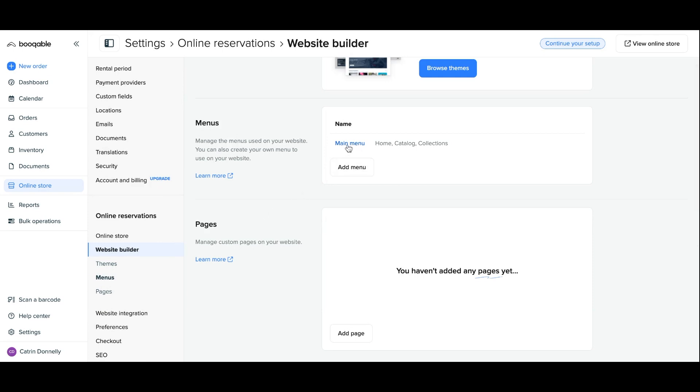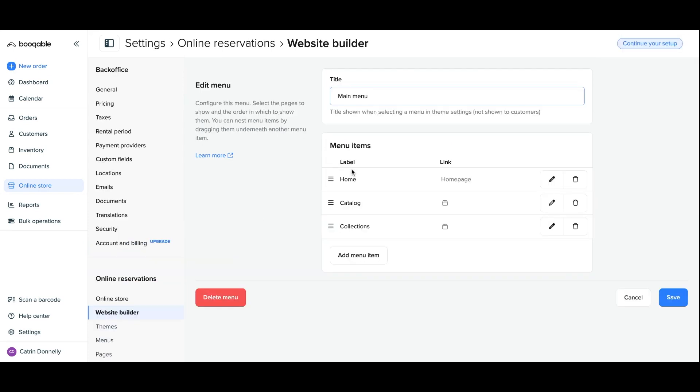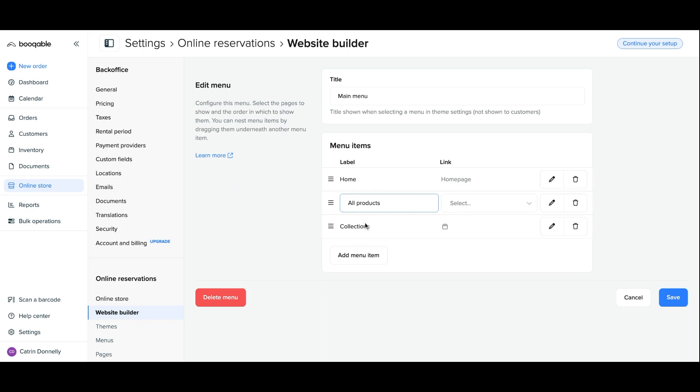The first thing you can do is adjust the menu labels. These are the names that Bookable has given next to each menu item. Click the pencil icon to adjust it, and it can be something as simple as changing the name catalog to all products, or collections to something like all themes or all bundles, or whatever it is your team uses to refer to collections.